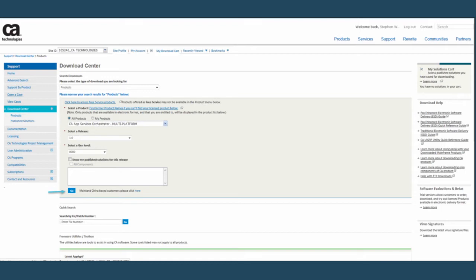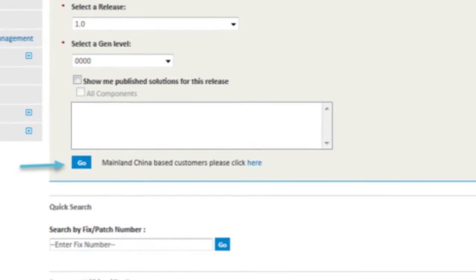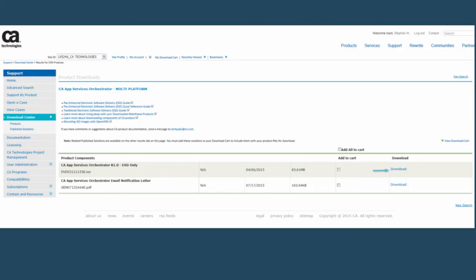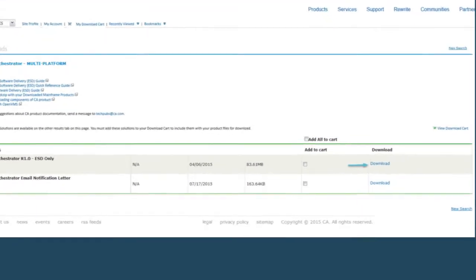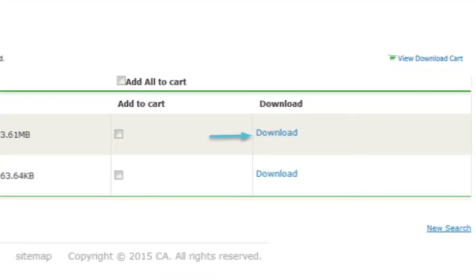Select Release 1.0 and the basic gen level 0000. After you've made these choices, click the blue Go button and the Product Downloads page will open. In the Product Downloads page, select the entry CA App Services Orchestrator-R1.0-ESD only and click the blue Download hyperlink to advance to the Download Method page.